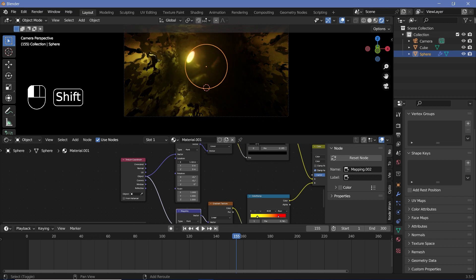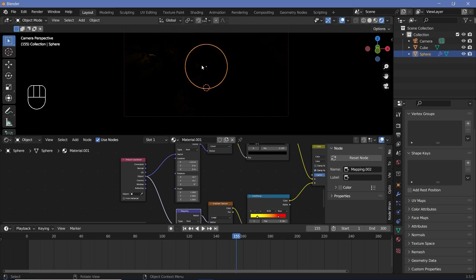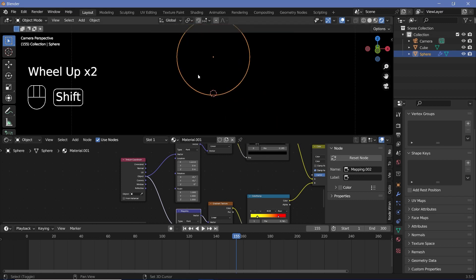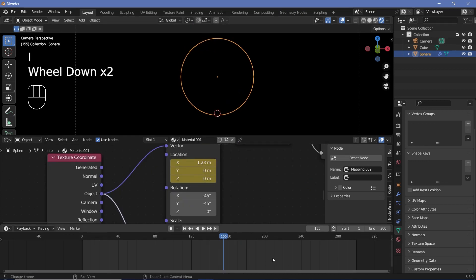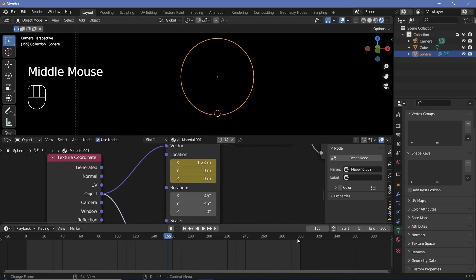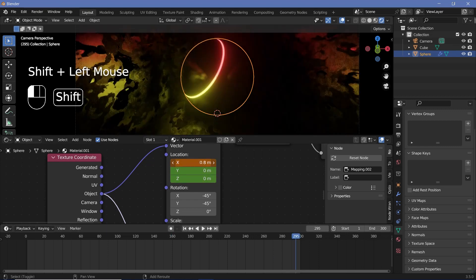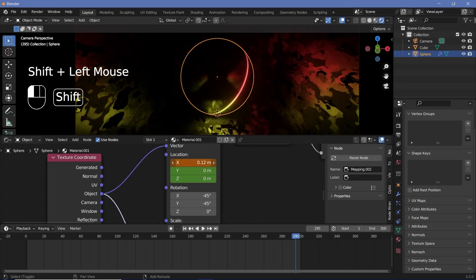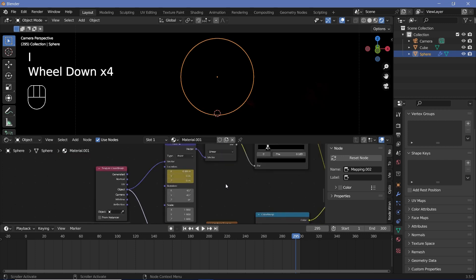Let's go ahead and keyframe that. At 155, we'll make it such that it's just disappeared, which is happening at 1.23 for me. Then five frames before 300, so at 295, I'll decrease the X till it disappears off on that side, which is happening at minus 0.8 for me. So I can press I and that's about it.